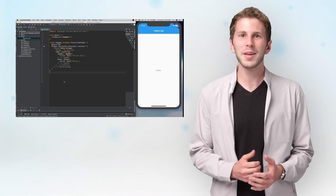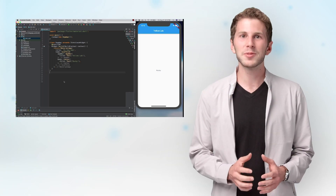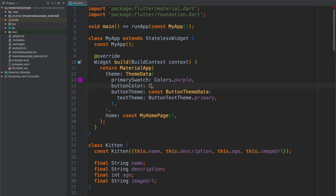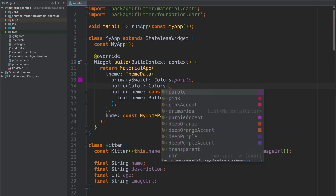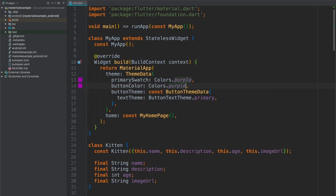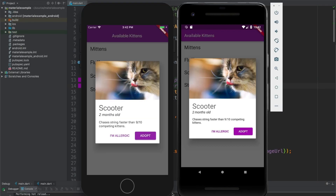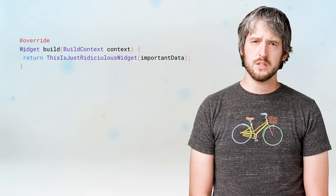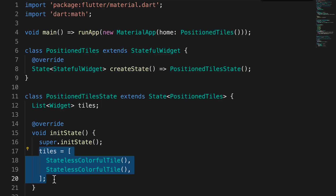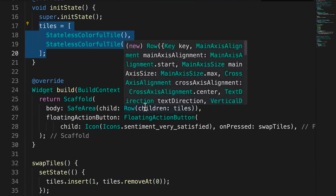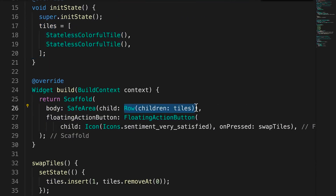That's what our Flutter in Focus video series is built for. Five to ten minute tutorials with real code that cover the techniques every Flutter dev needs to know from top to bottom, like widget composition and how Dart's futures and streams really work.